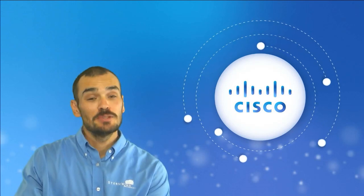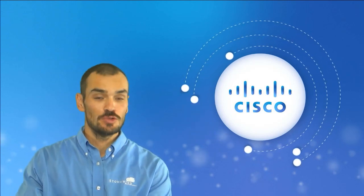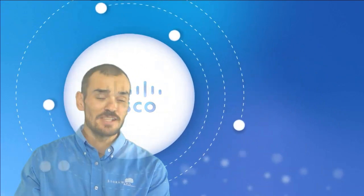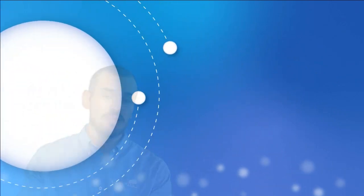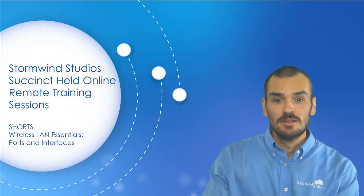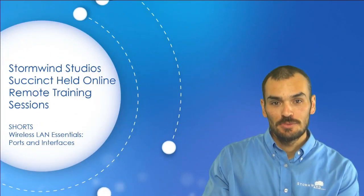Hey there, folks. My name is Dan Goodman, and I want to welcome you to Stormwind Studios' succinct held online remote training sessions, or shorts as we like to call them.